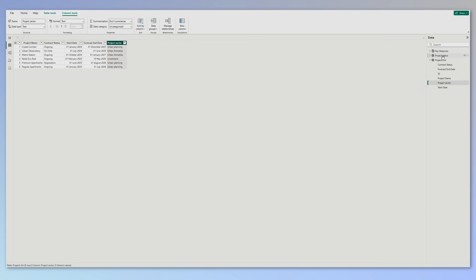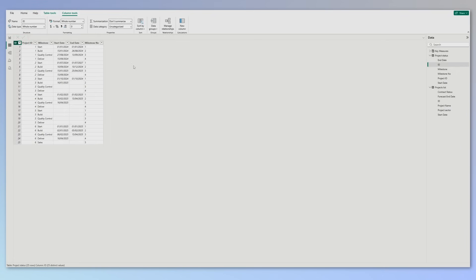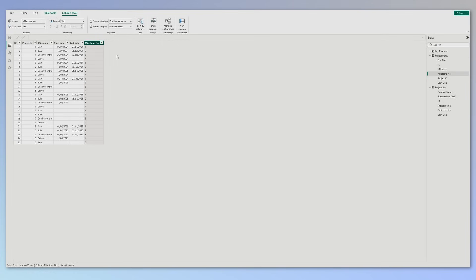The second table that we have is the project status. Over here we have an ID for the status line, then we have the project ID so we can link it to the previous table. Then we have a milestone, and I've put four for each project: start, build, quality control, and deliver. Of course, for your scenario you need to have your own milestones. We have a start date, an end date, and a milestone number column so we can sort our milestone in the order that we want.